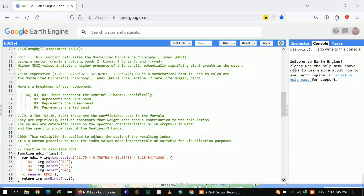These are the mathematical coefficients used to calculate the Normalized Difference Chlorophyll Index from Sentinel-2 imagery bands. They are empirically derived constants obtained from the specific spectral properties of the Sentinel-2 bands. These coefficients are necessary and contribute to the calculation, which is why we use them in the formula.